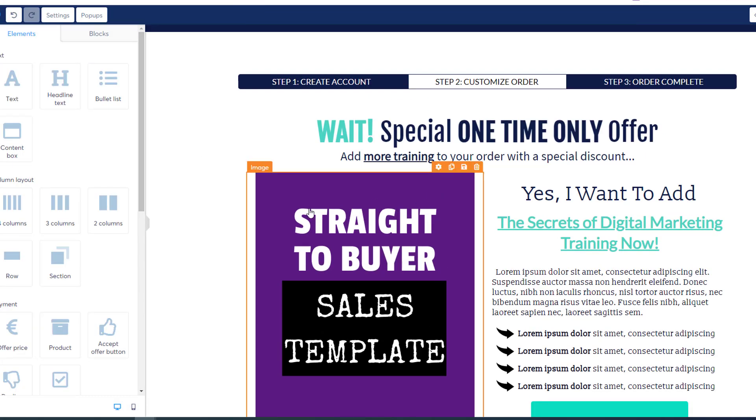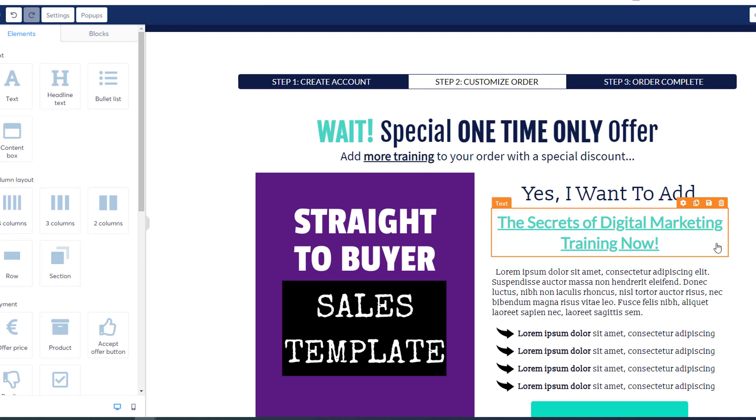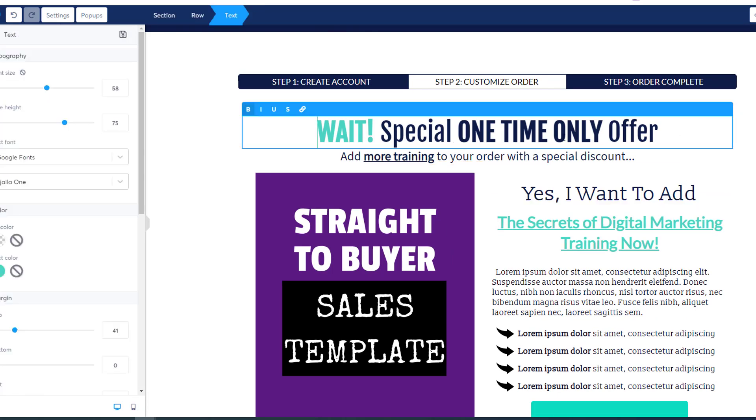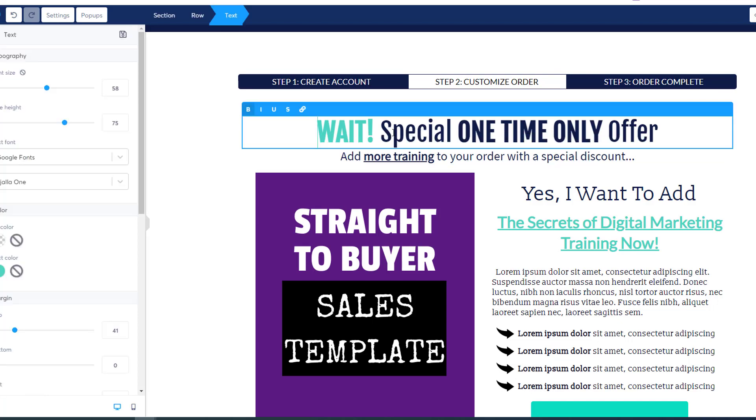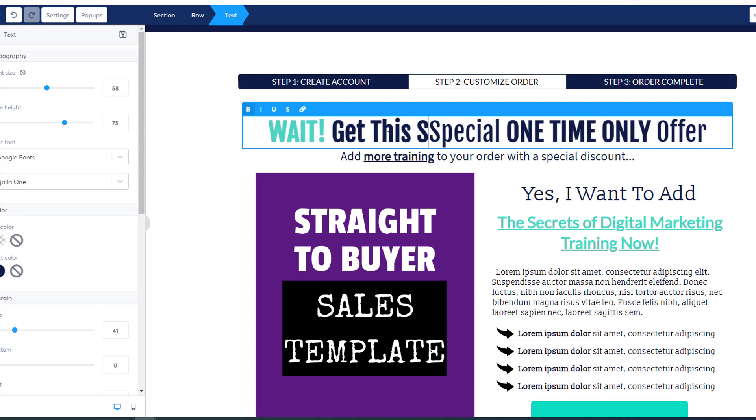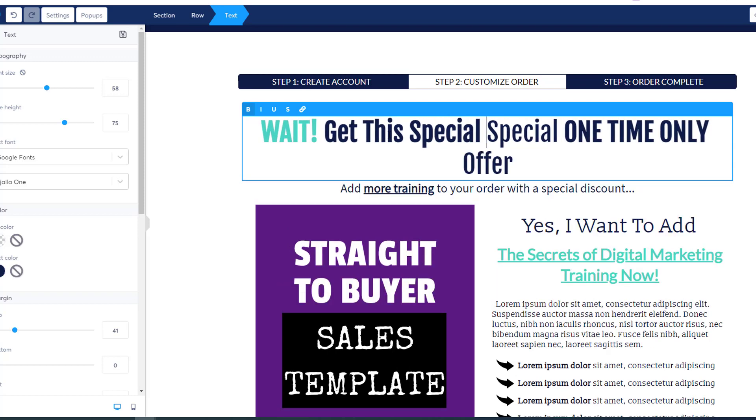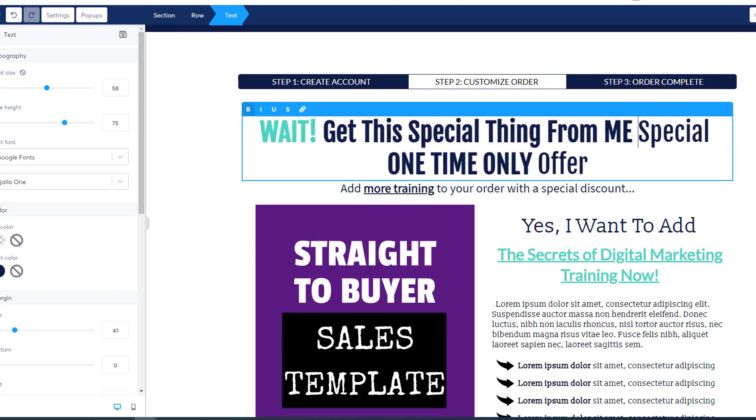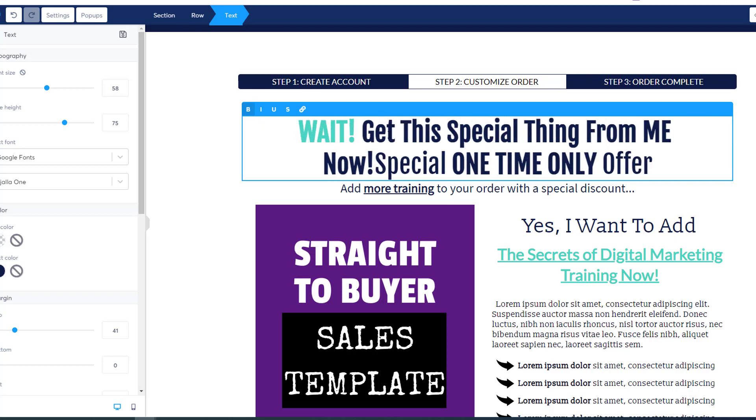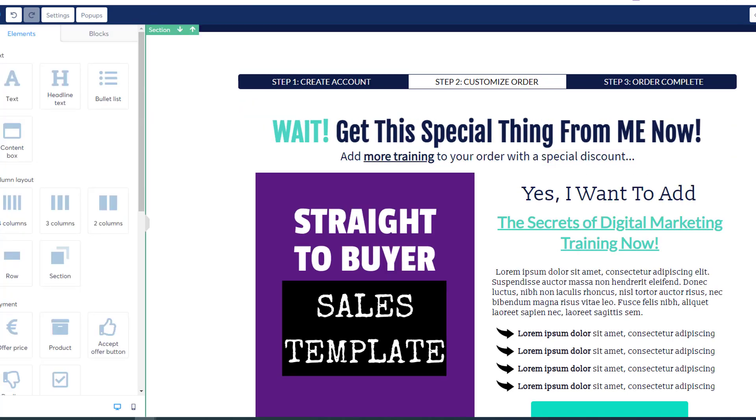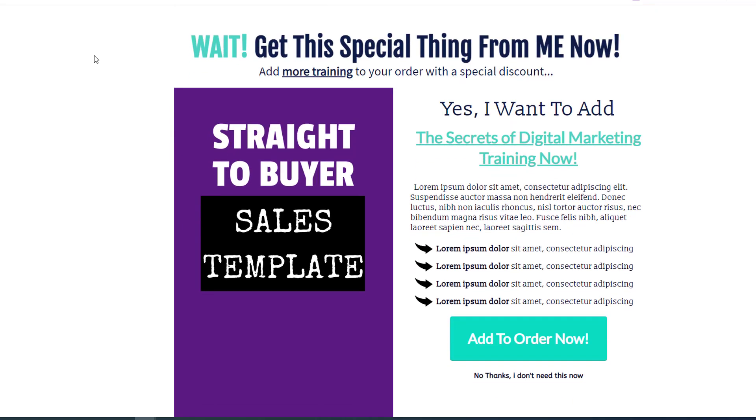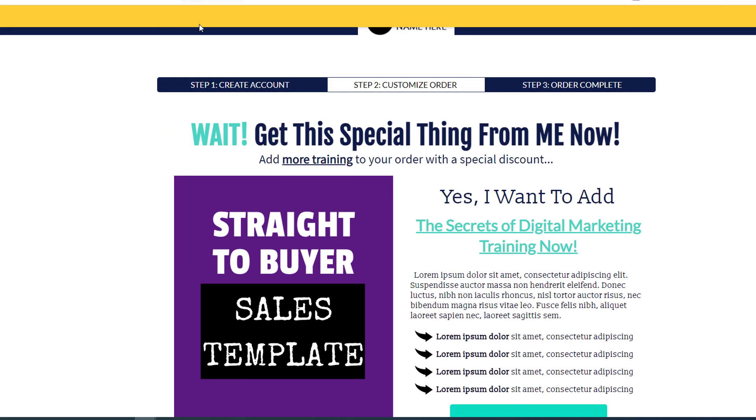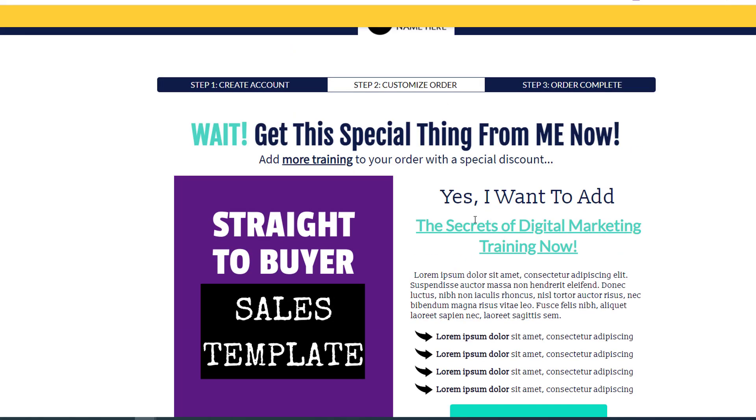Now I've got my own big purple thingy, straight to buyer sales template. I can go in here and change this. Wait, special one-time offer, add more training to your order for a special discount. All we have to do is just type, get this special thing from me now. Save my changes. Click on this little eyeball to preview it, opens up a new tab. This orange bar is probably because I'm previewing it, so I would need to change a few more things if I was going to actually use this. Add to order, or no I don't need this now. We've created our upsell page.